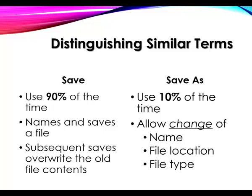And subsequently, when you click Save by whatever method, it overwrites the contents of the old file automatically with the new file contents. Works out very well, easy to use.